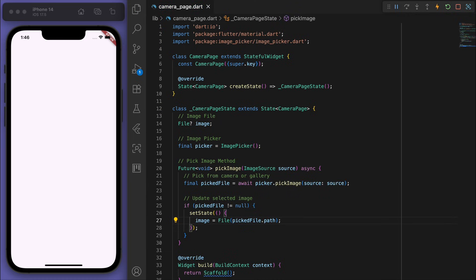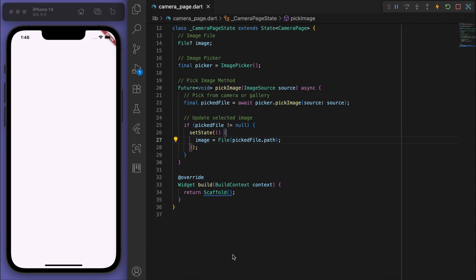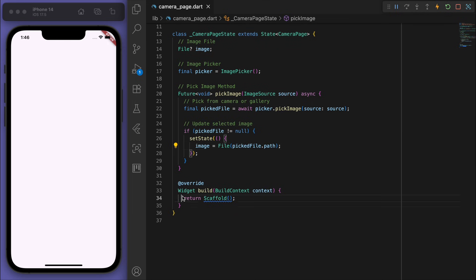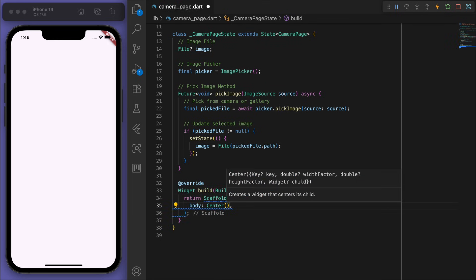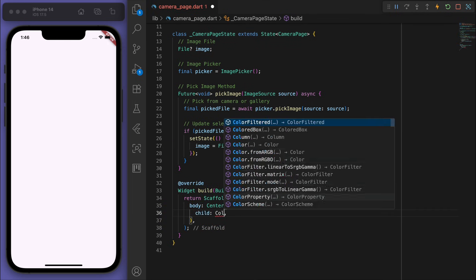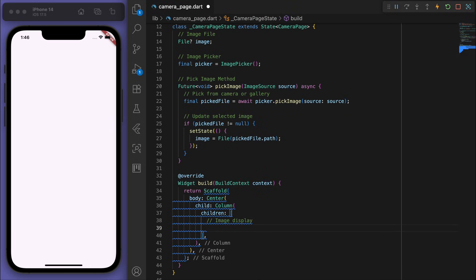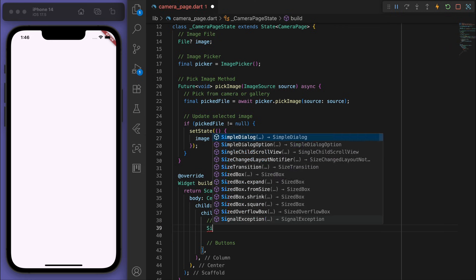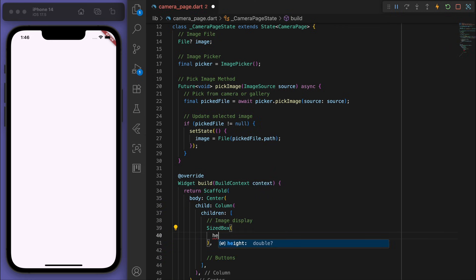Sweet, now let's come down to the UI part of it. So inside this blank scaffold in the center, let's create a column with the image display on the top and some buttons below that. For the image display, let's put it in a sized box.